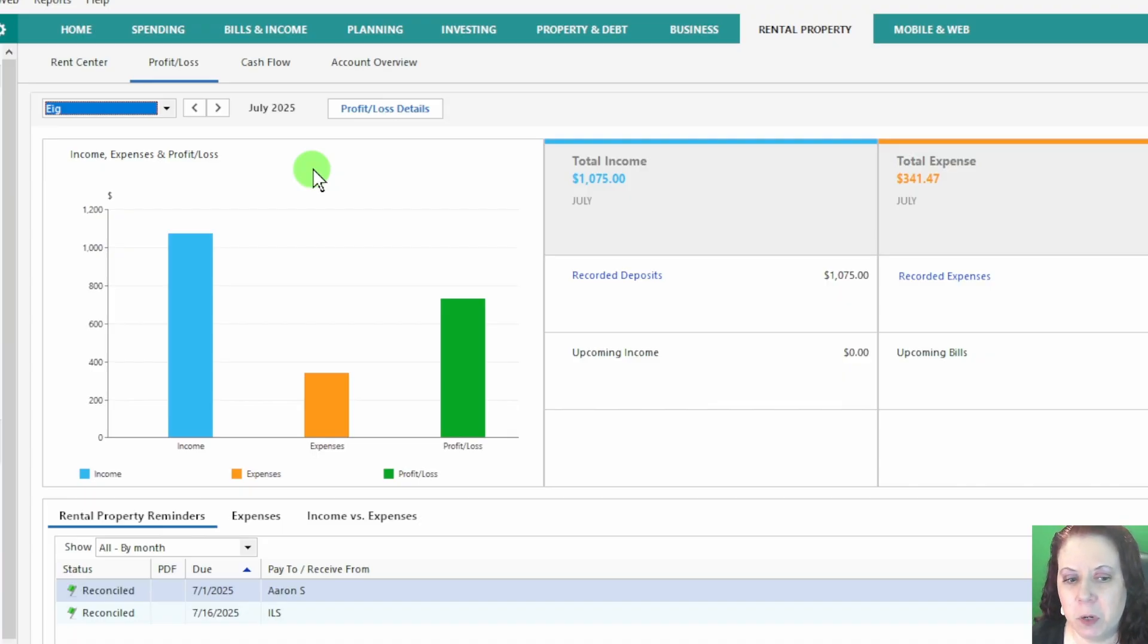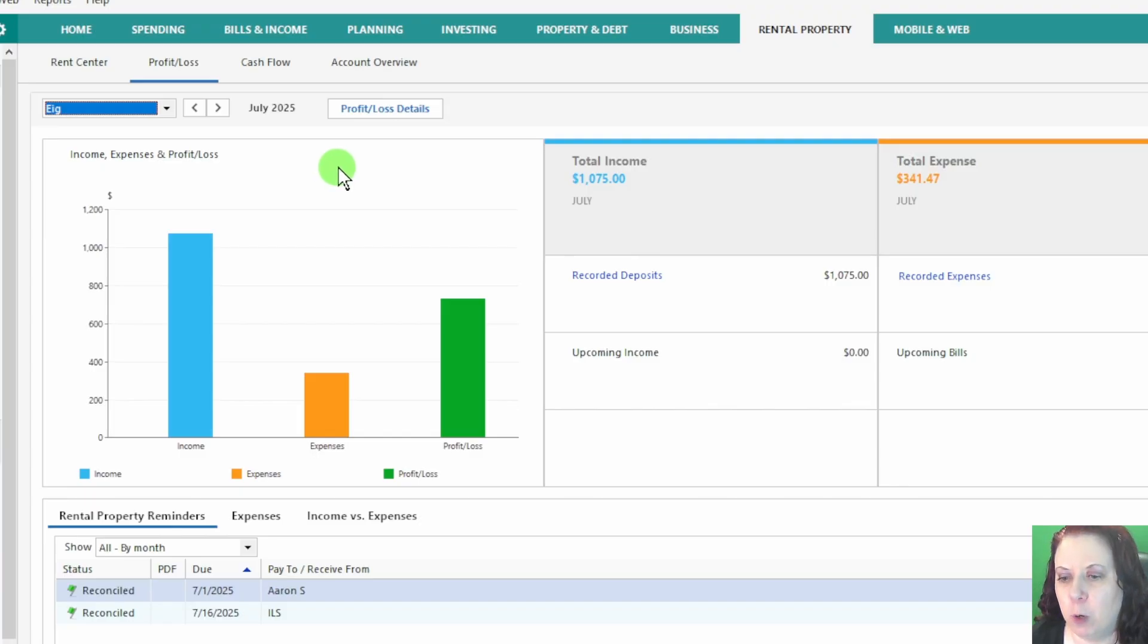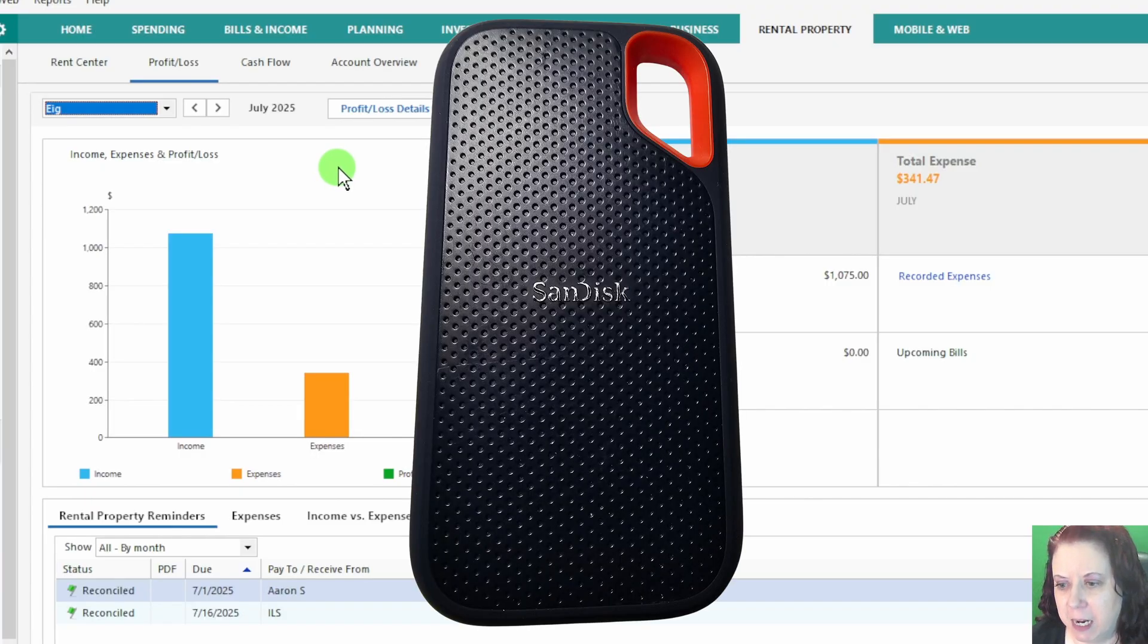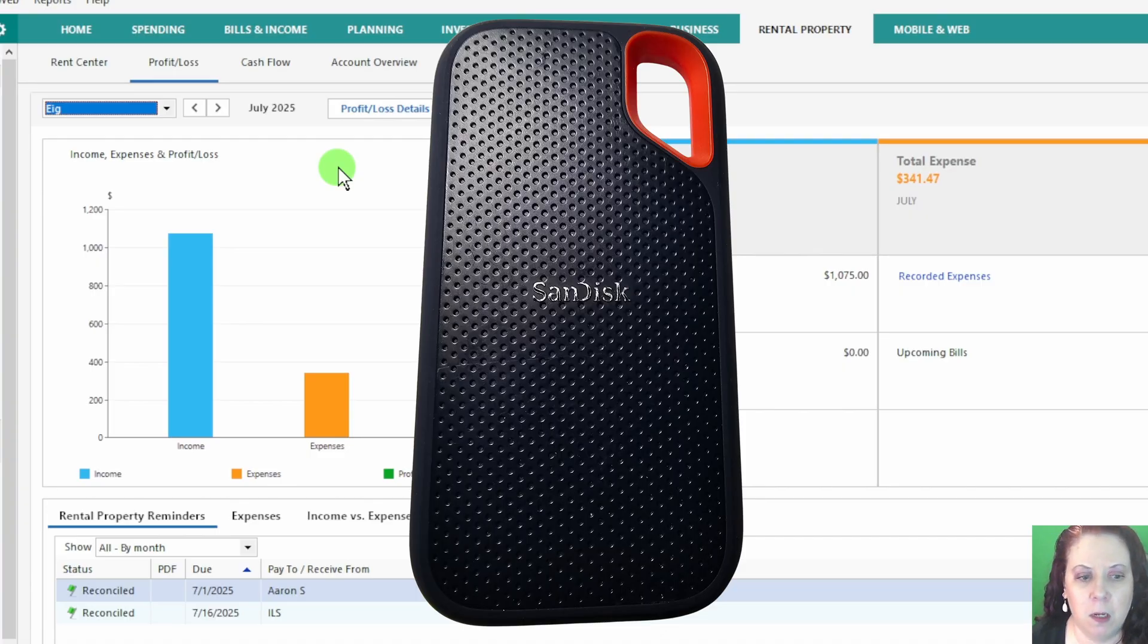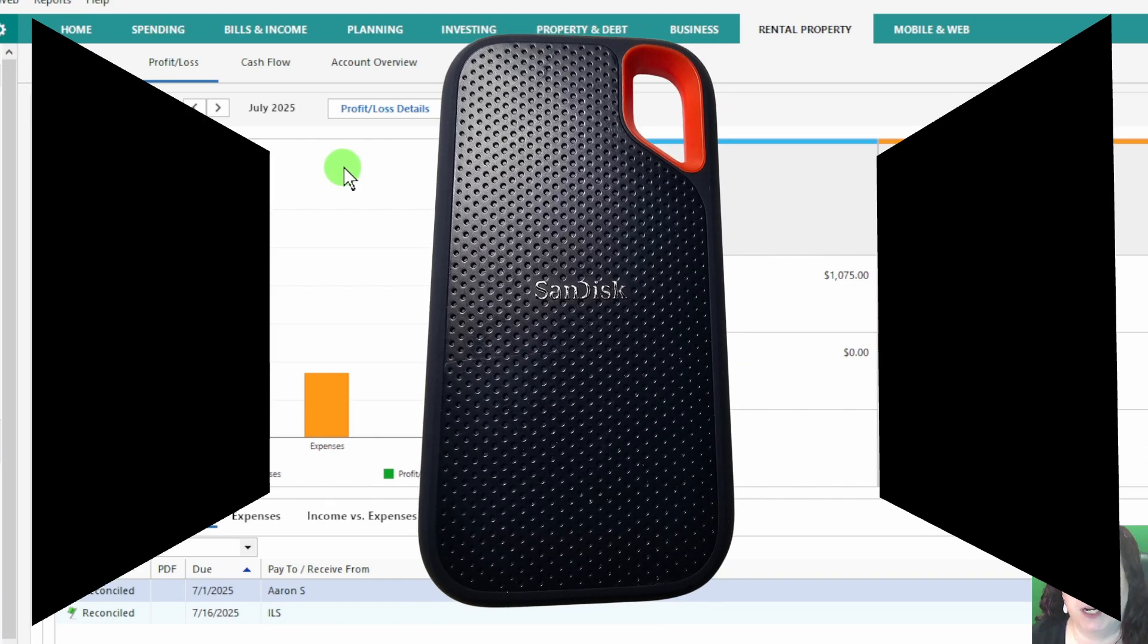Quick tip, when I'm working in Profit and Loss or generating reports, I store all my Quicken files and financial data on a SanDisk SSD. It keeps everything organized, secure, and easy to access. I have linked it in the description if you want to check it out.